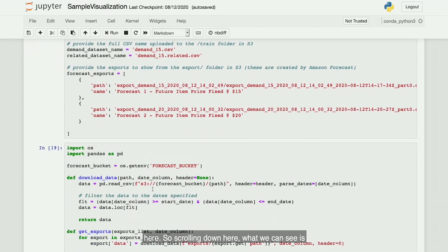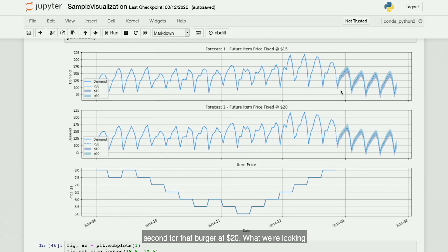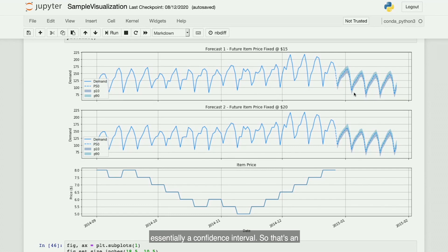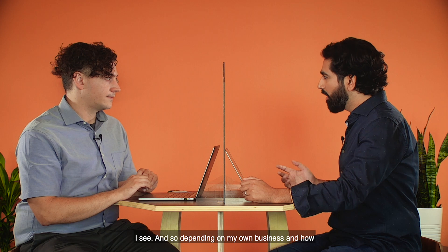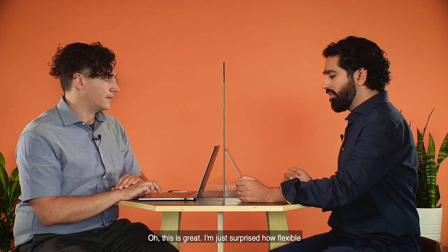Let's take a look at what the data tells us. Scrolling down, we can see the two forecasts generated by Amazon Forecast — the first for that burger at $15 and the second for that burger at $20. The dotted line is the point forecast — on average, this is what we expect in the future. The shaded area is essentially a confidence interval, an 80% confidence interval in this case. So 80% of the time, we expect the burger to sell this well. Depending on your business sensitivity to overstocking or understocking, you would be more or less aggressive with the forecast you choose, and you can pick whichever quantile you need to suit your needs.